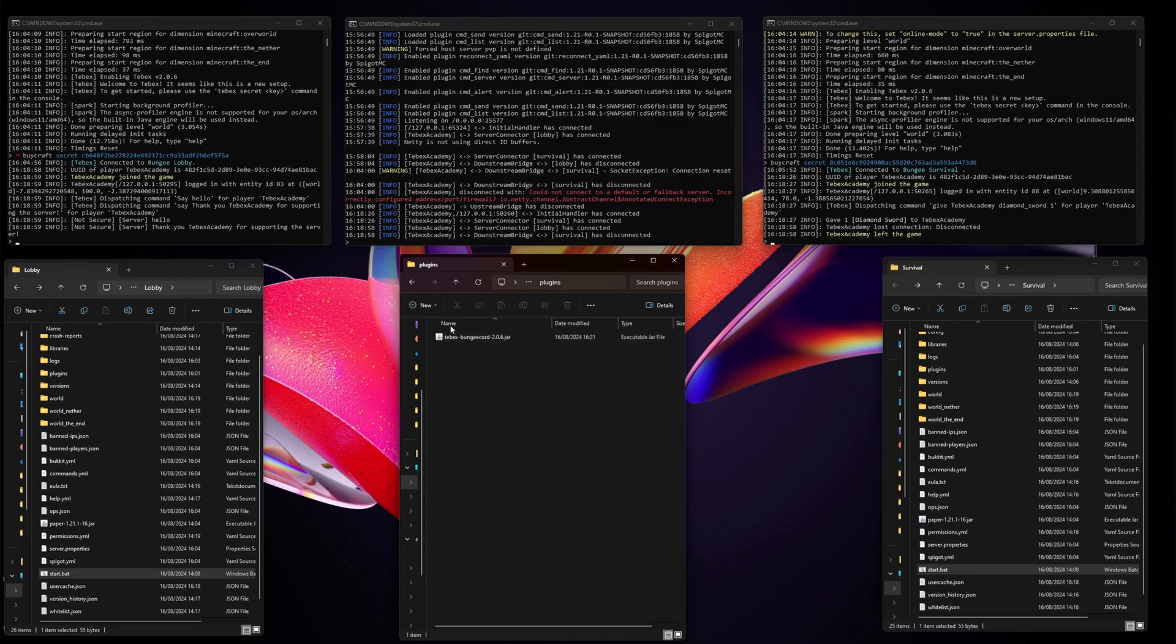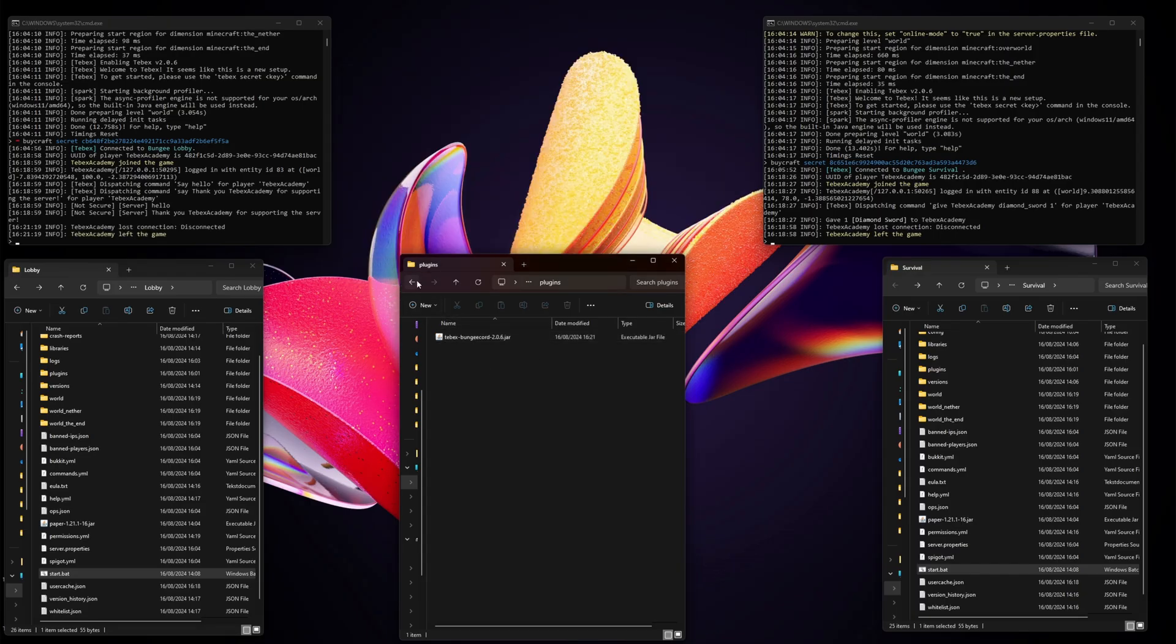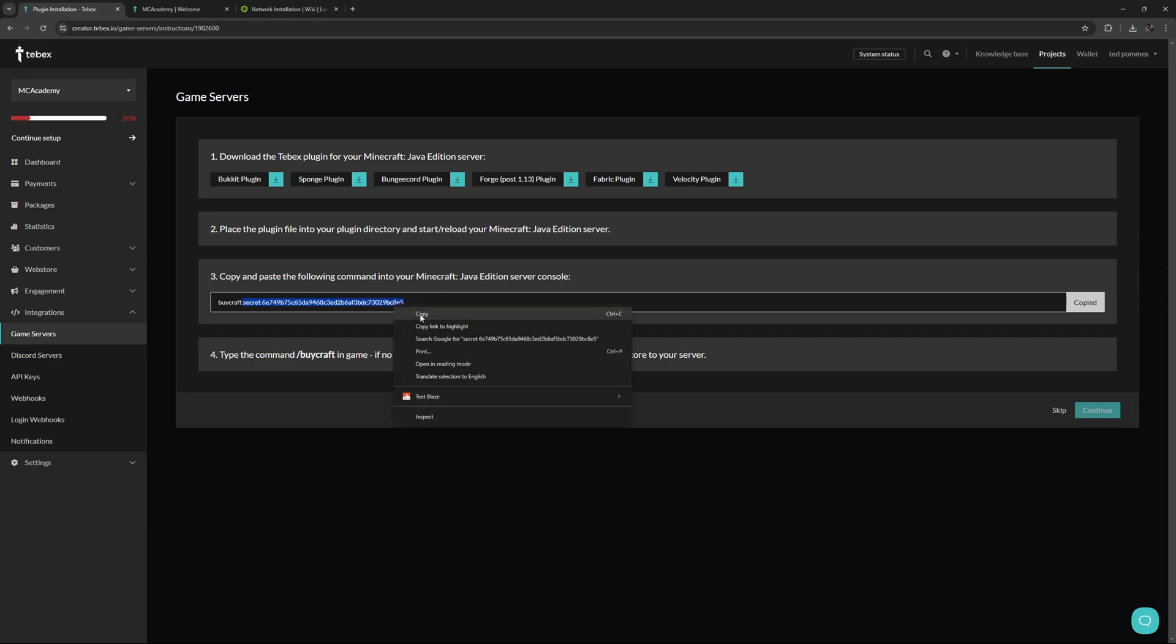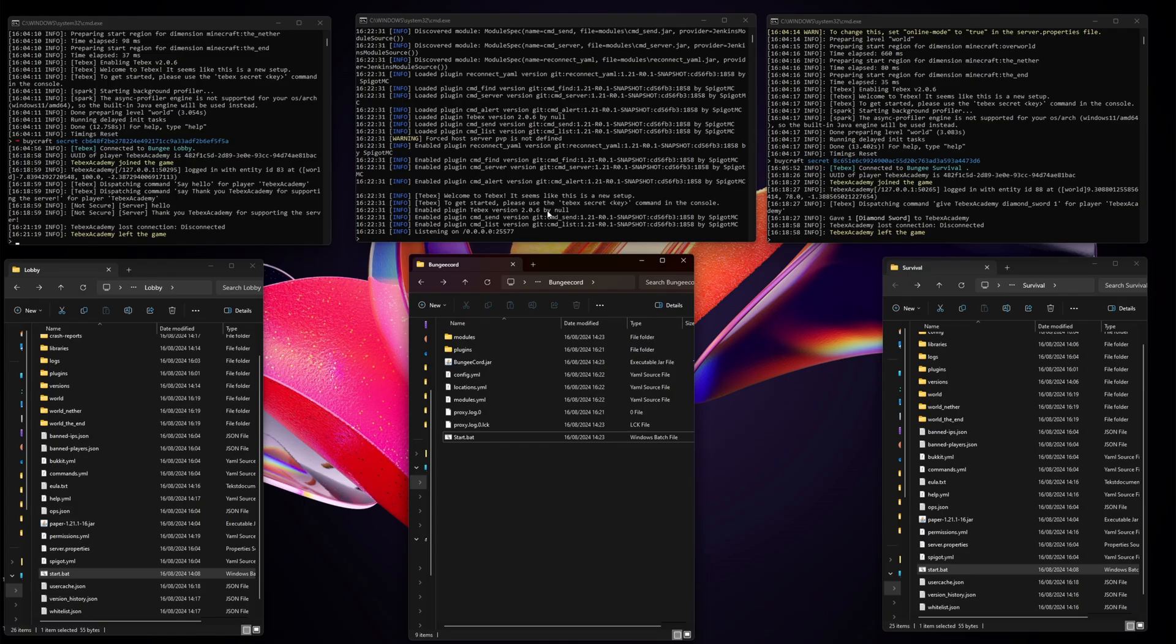Then just drag it inside of our folder and I'm going to restart the server. As you can see, we get our secret key. It says Buycraft secret and then our secret key. I'm just going to copy this. The secret key, we actually need to do Tebex and then secret key instead of Buycraft.